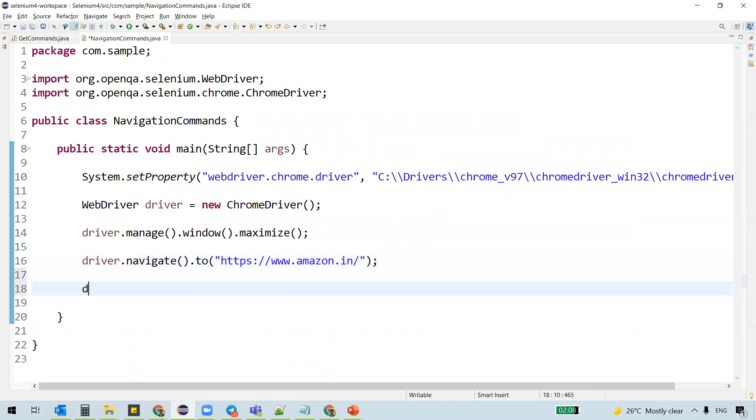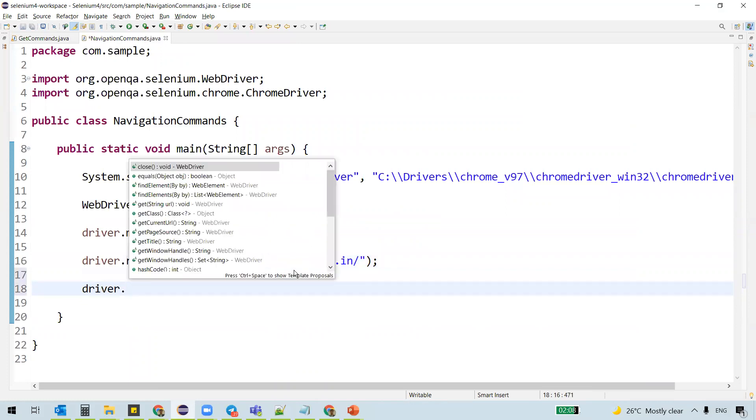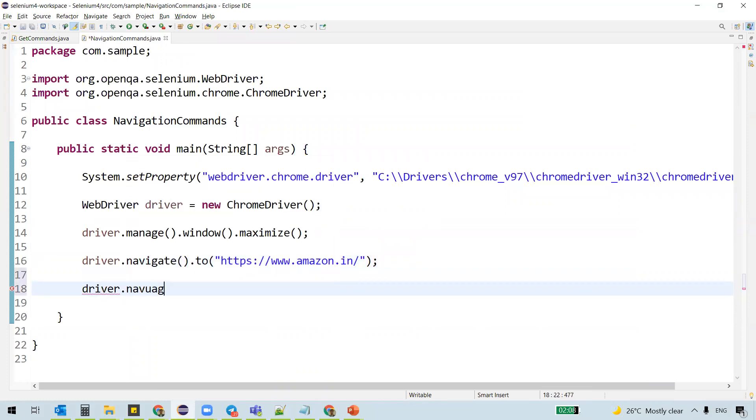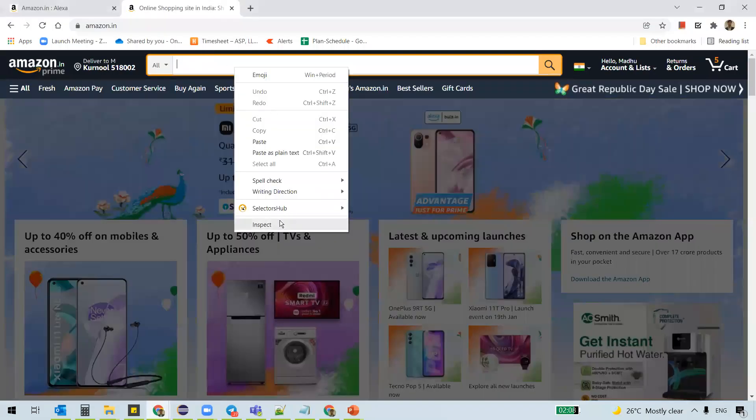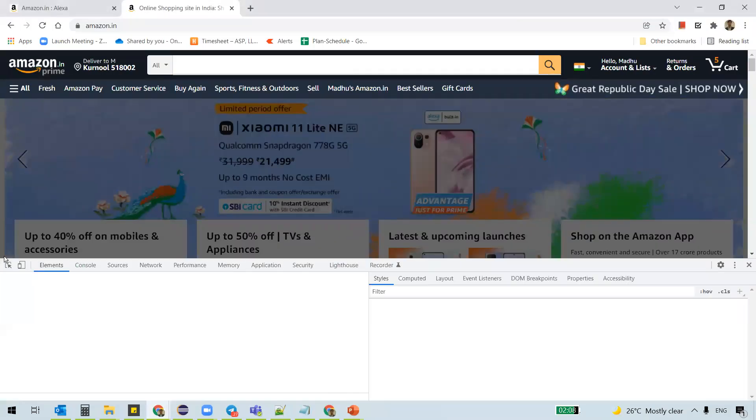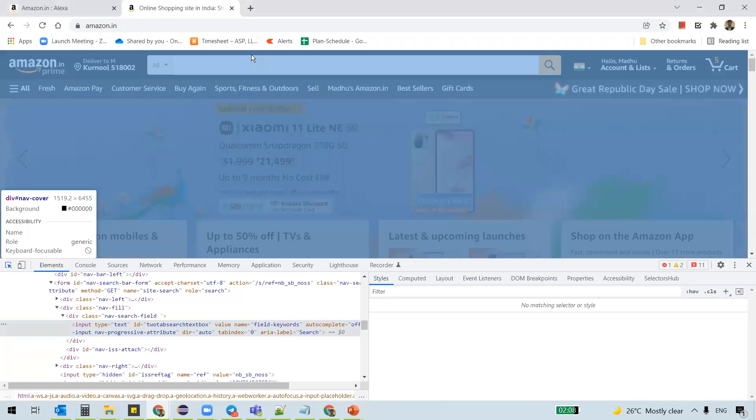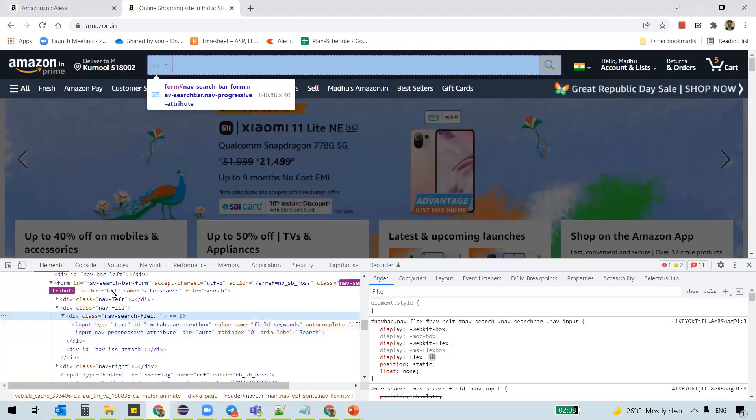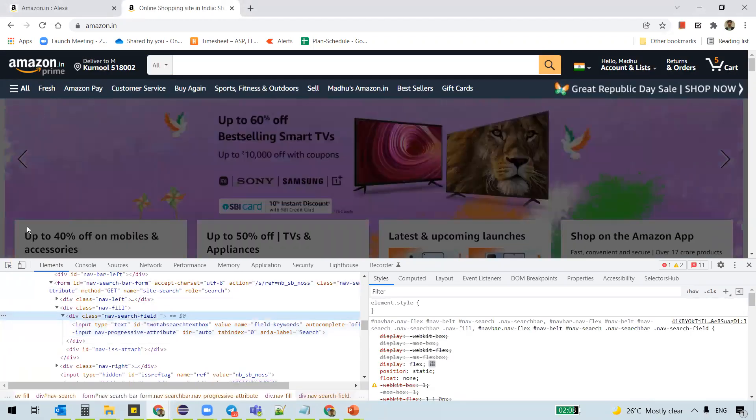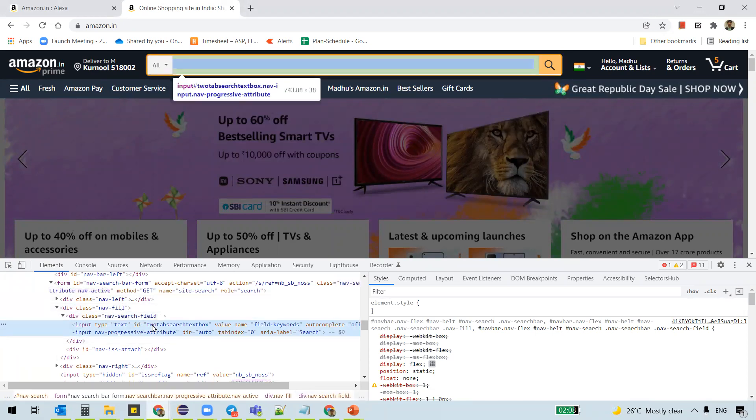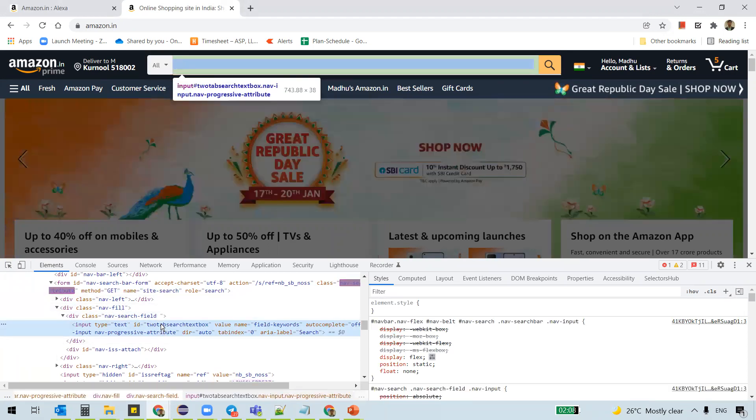So we navigated to this URL and then what we'll do is we'll actually try to find this element search bar. Inspect this element search box and you can see that here.